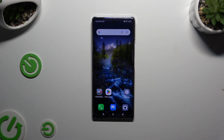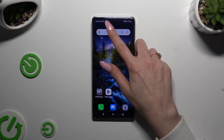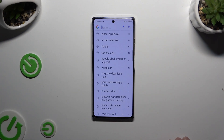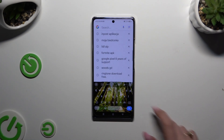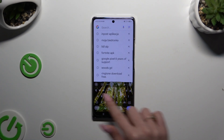In front of me is the Infinix Note40, and today I would like to show you how you can turn on Show Suggestion Strip on Gboard.